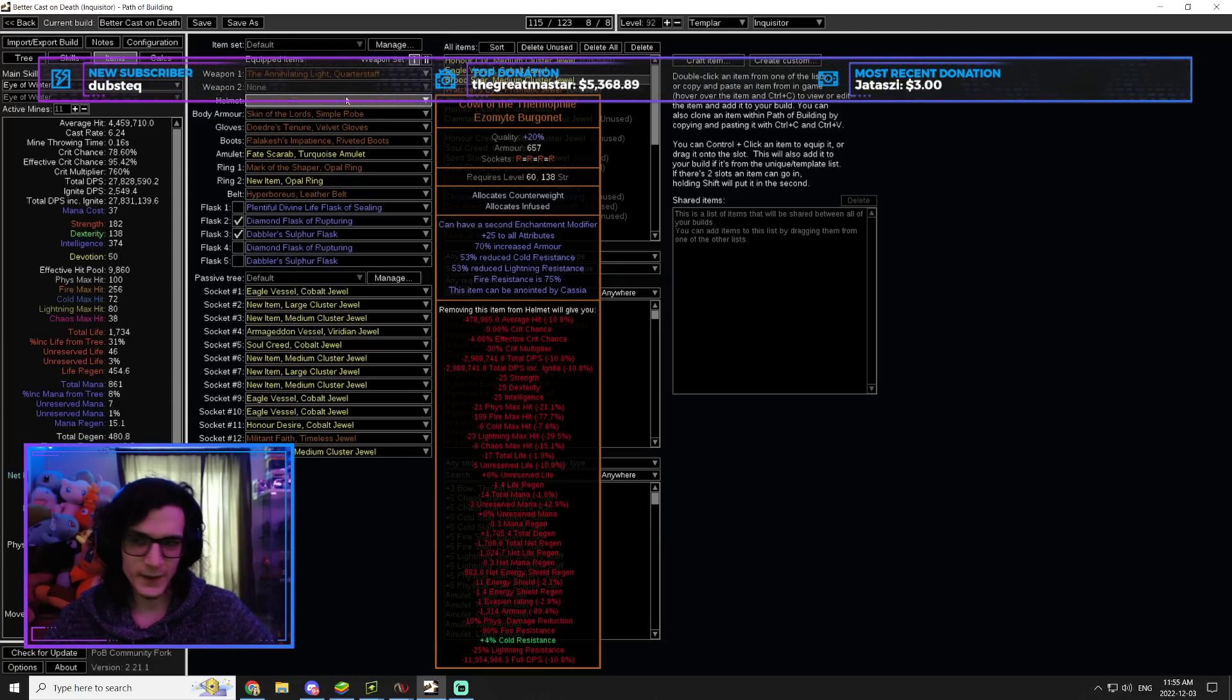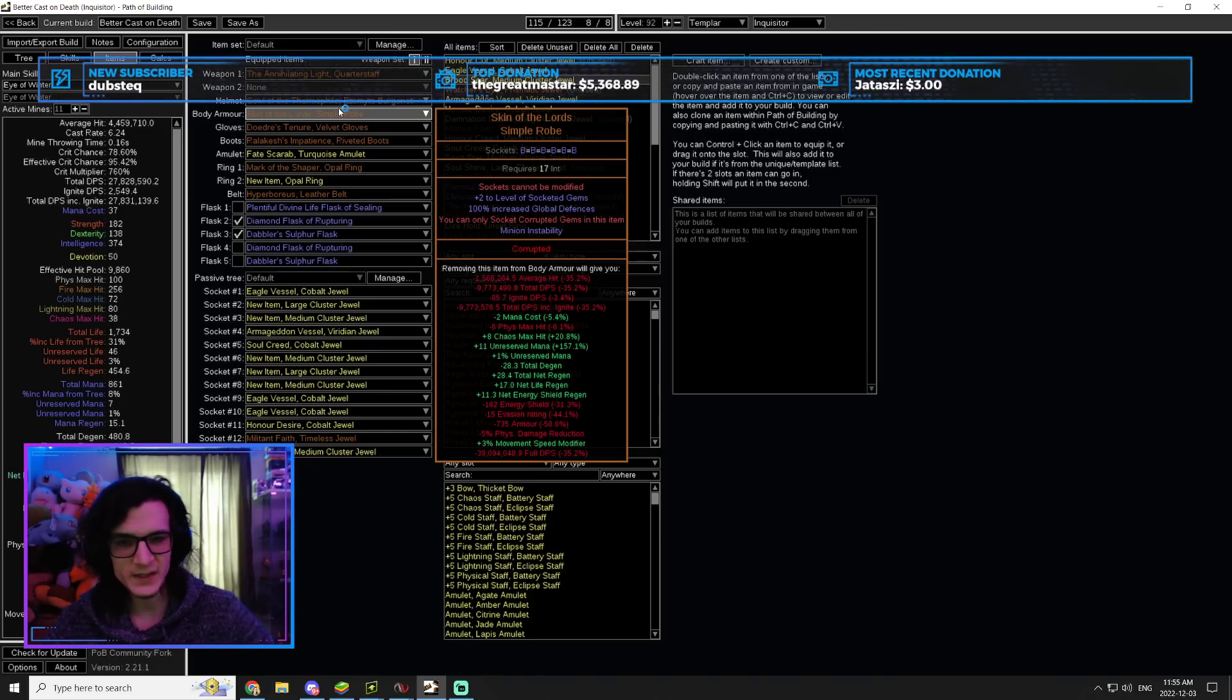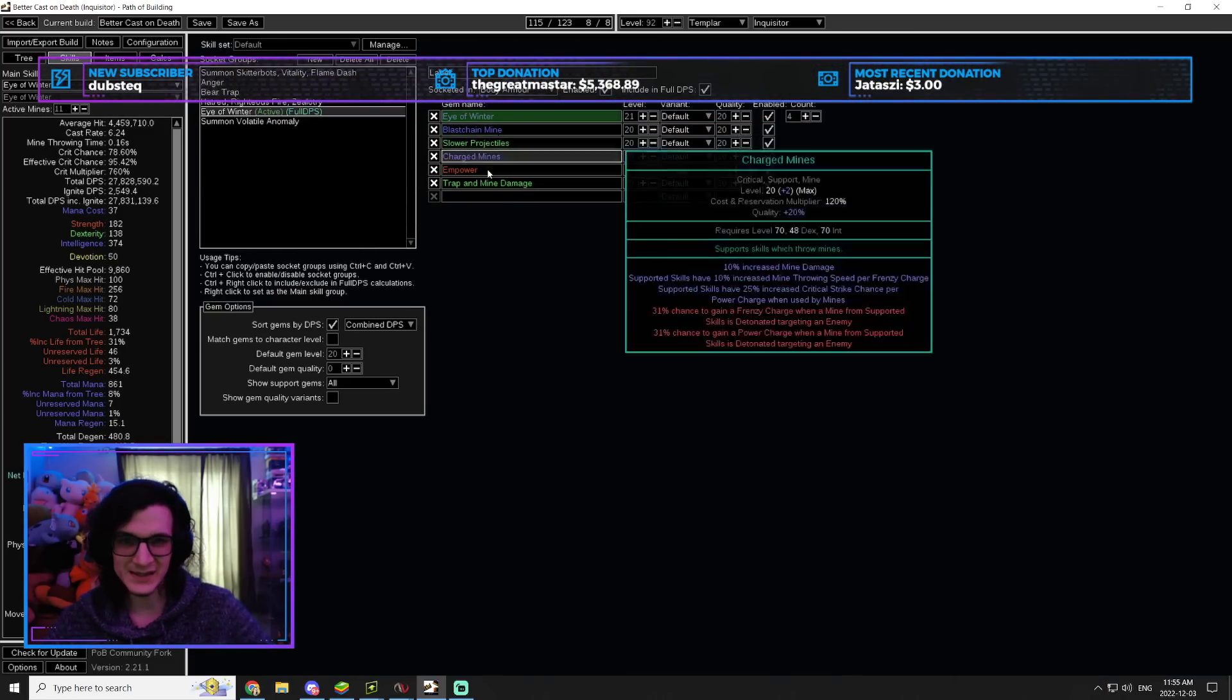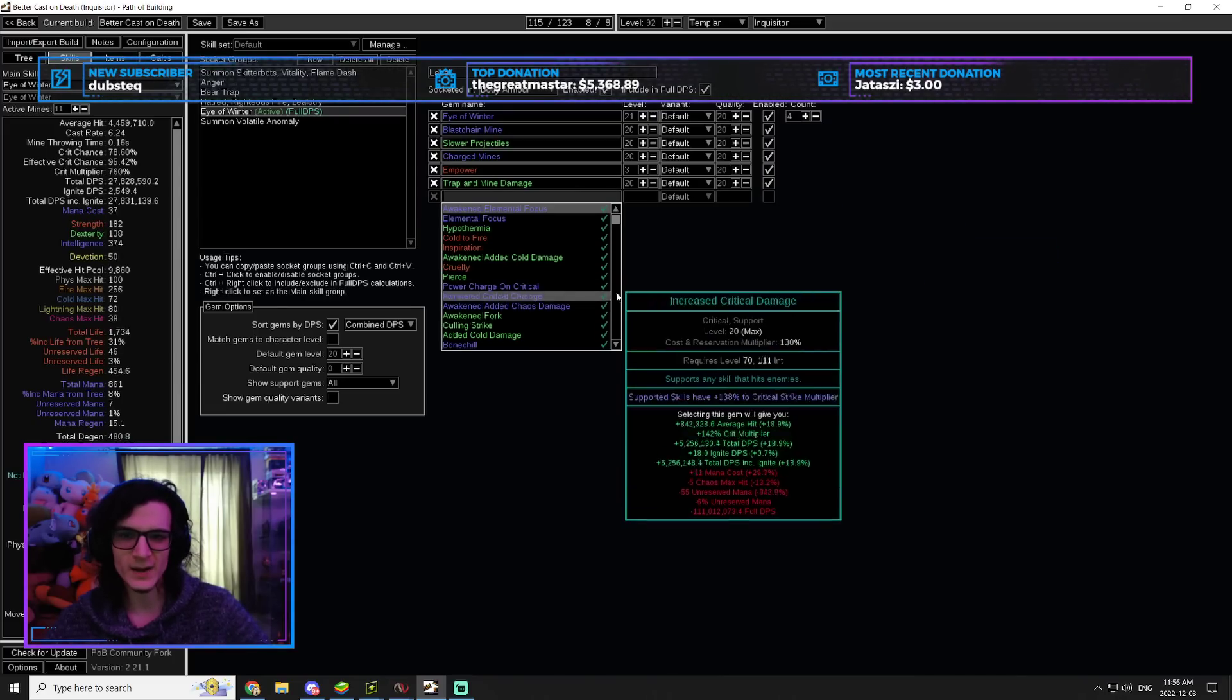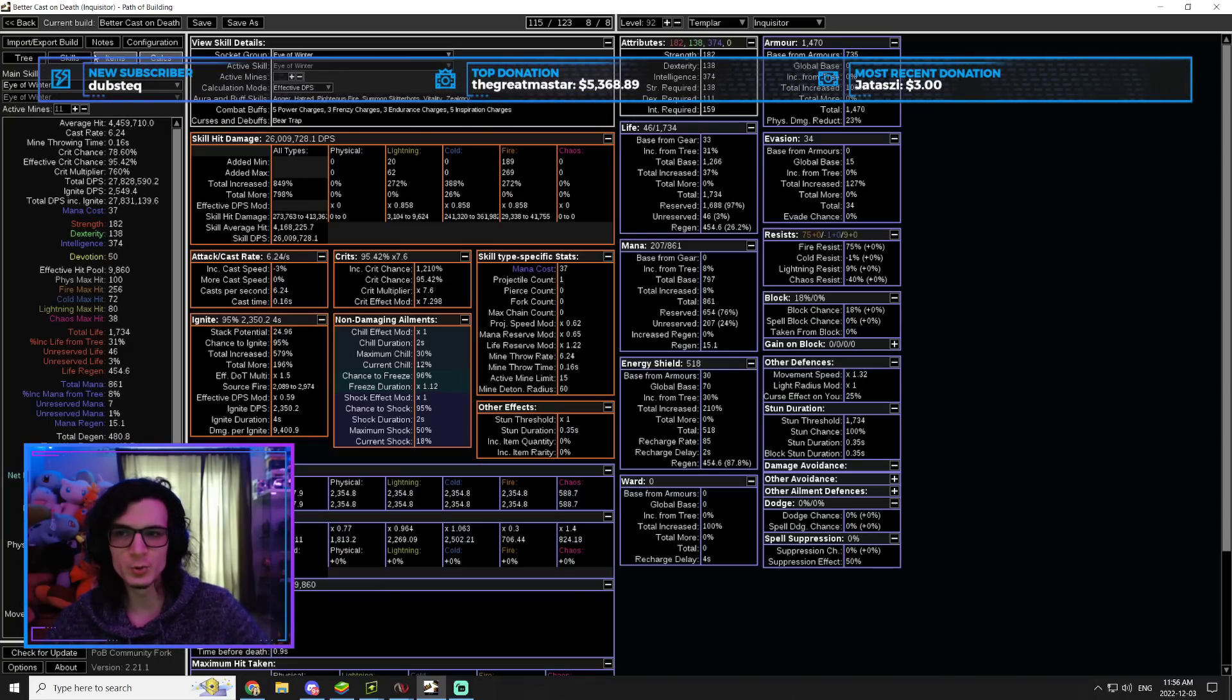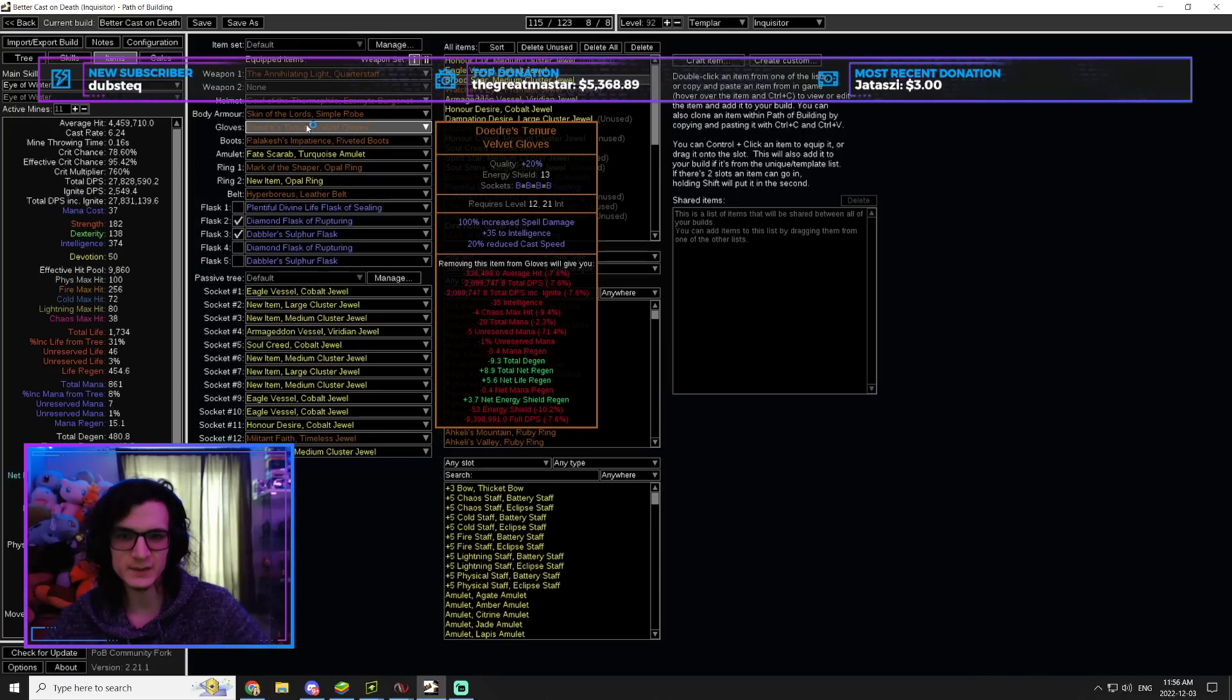So yeah, Kaom's Way. Next, Skin of the Lords. There's basically two pieces of this build that can be a little bit expensive. Skin of the Lords is the first piece, and you really want to have this exact setup. There's nothing else that you would want to change or mess around with at all. So you want to have these colors. I would say do not change the support gems. Stick to these colors, so that can be a little bit expensive.